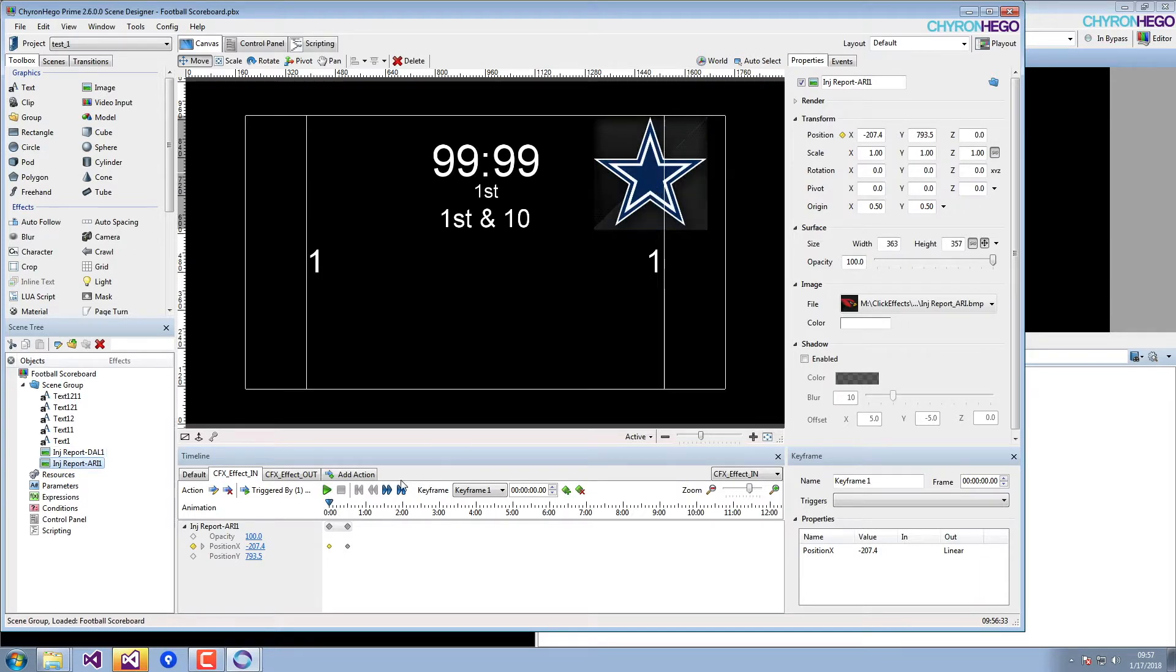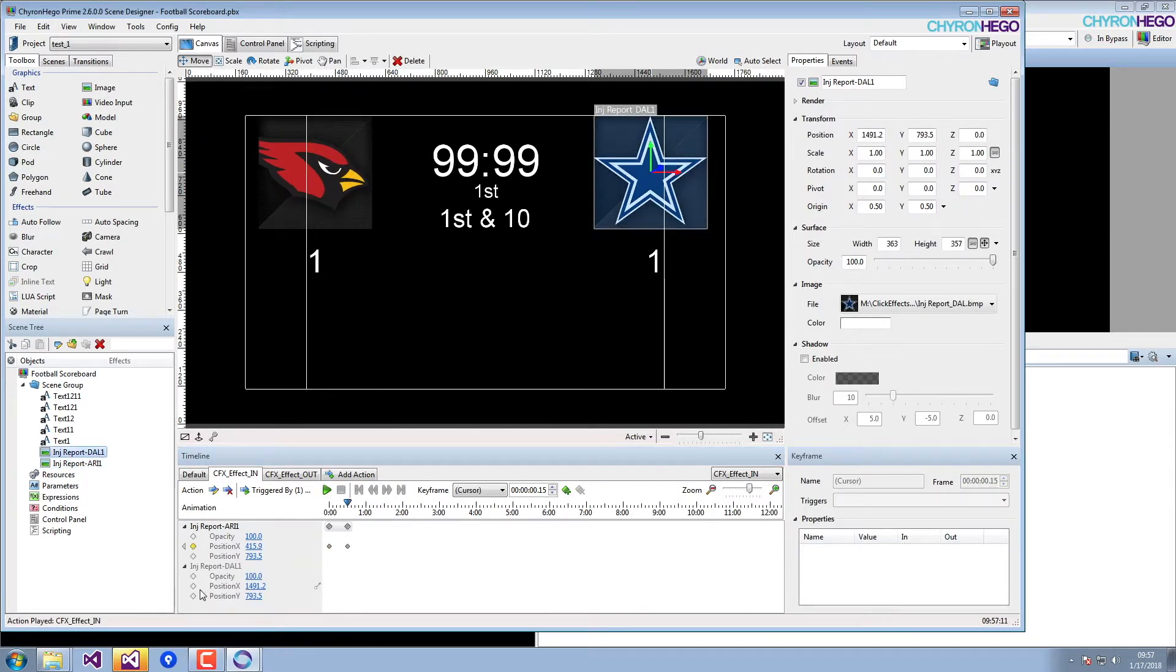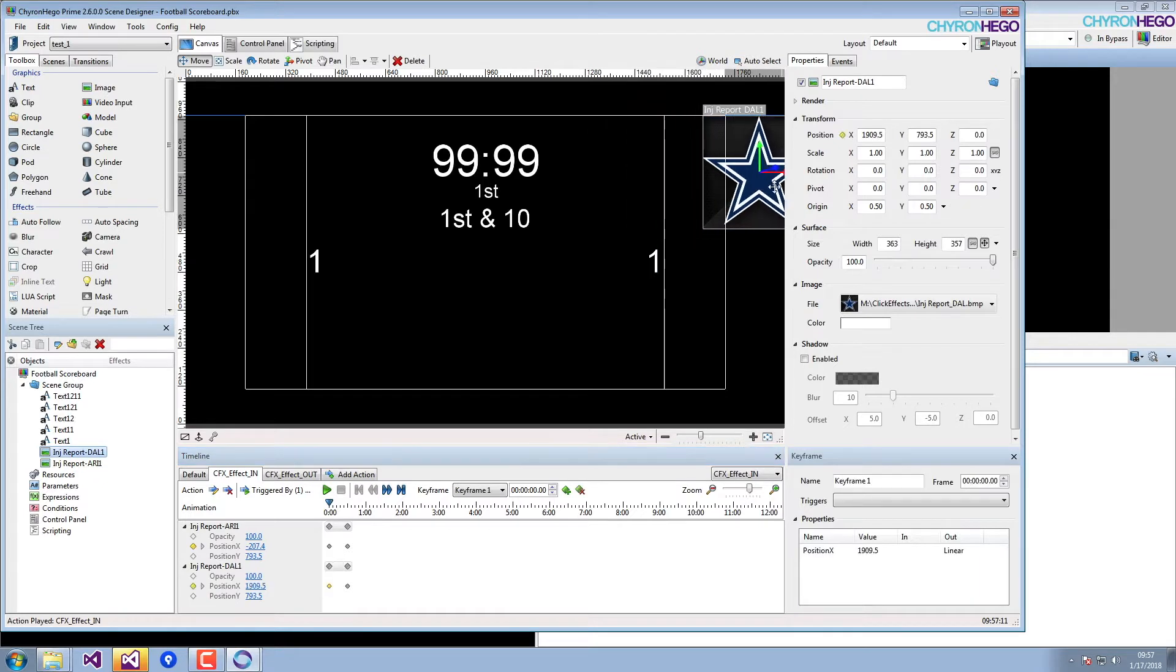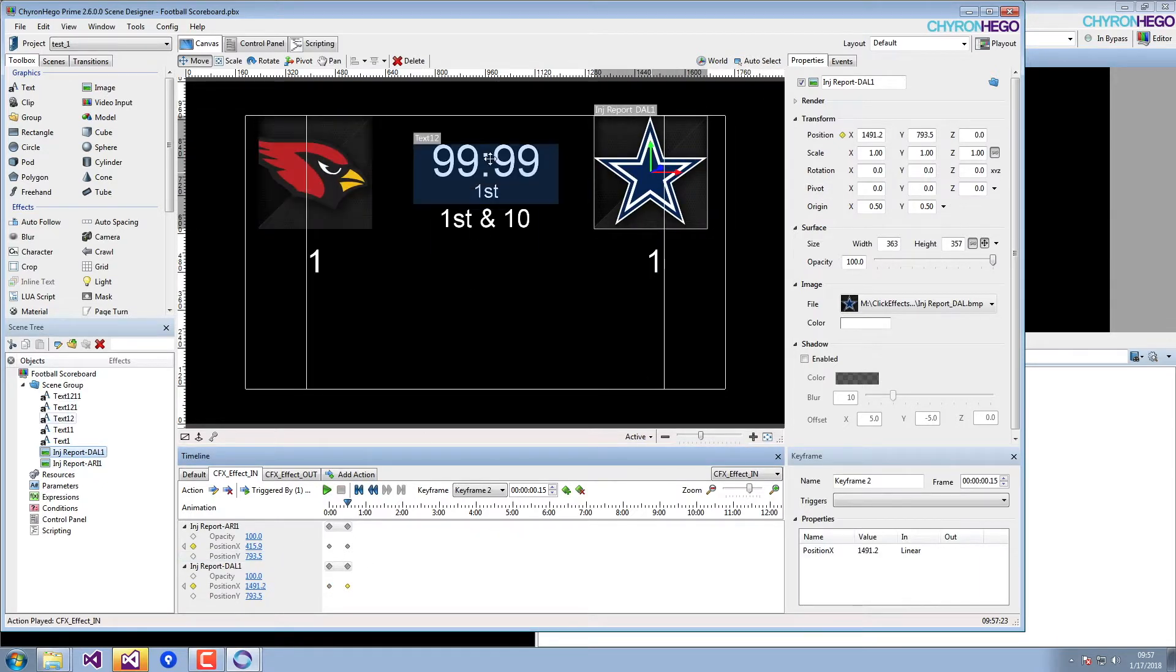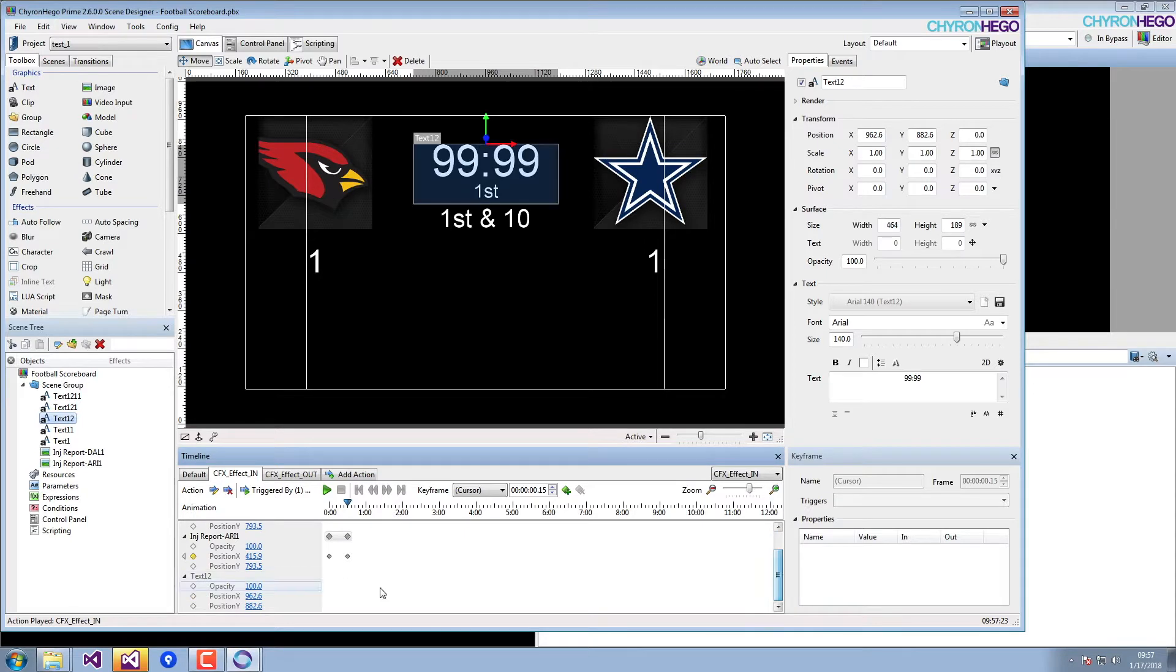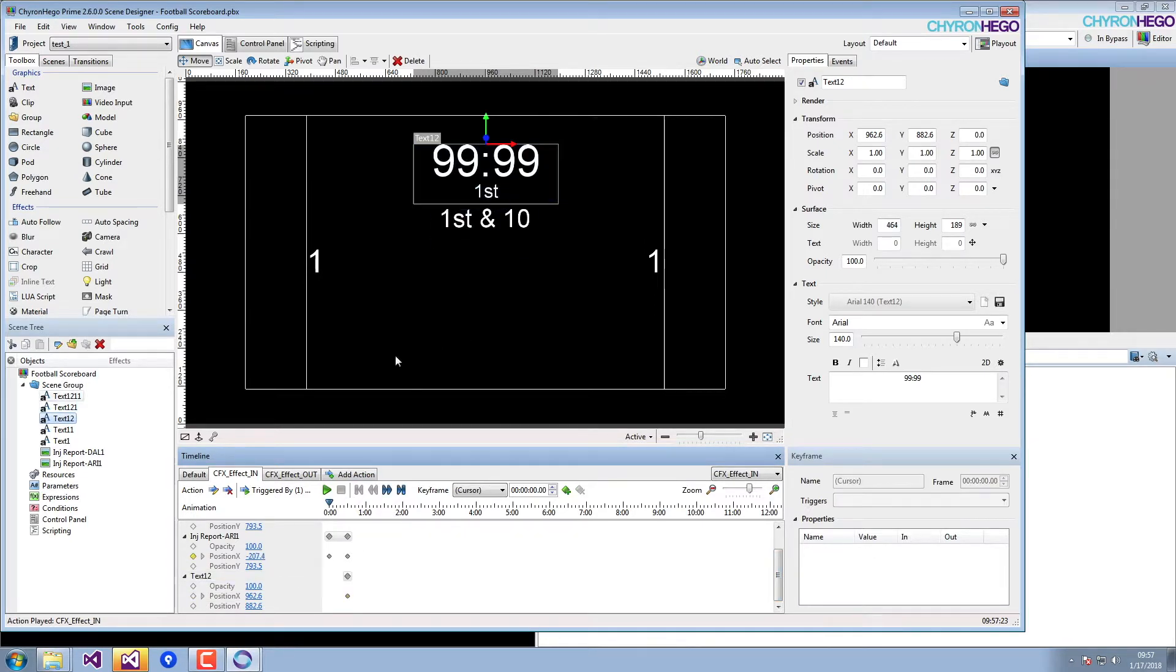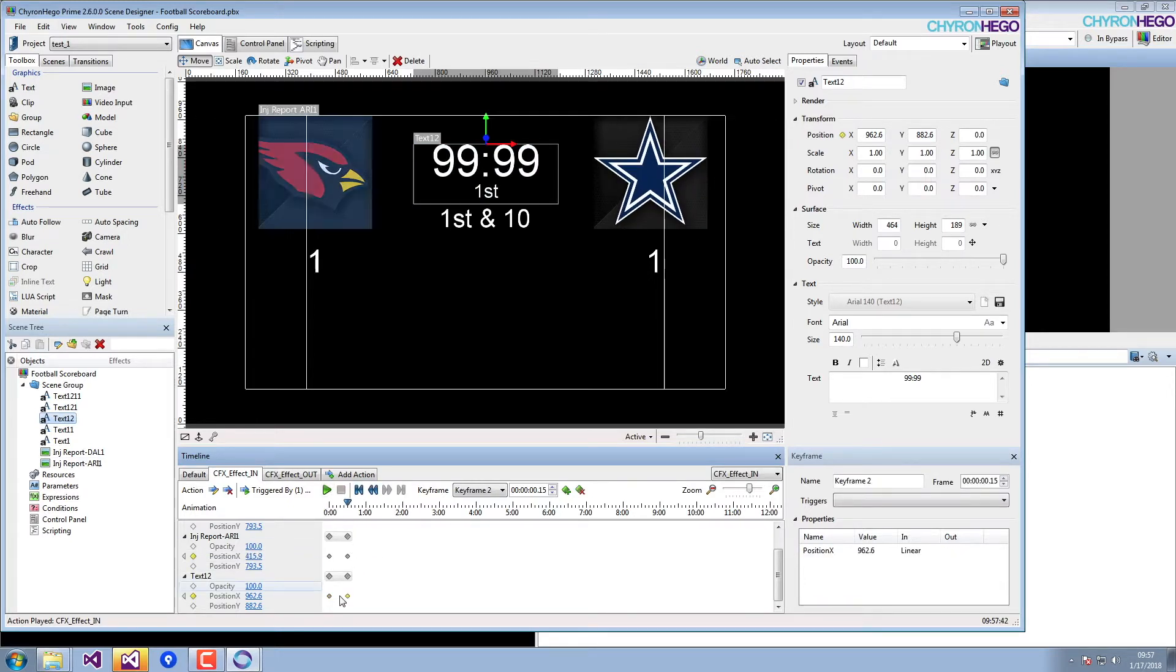You can immediately start adding keyframes to those. What happens is when you take a graphic to program, when you move it to the program section, it'll play the ClickFX effect-in action. And when you take it out of program, it'll play the ClickFX effect-out action.